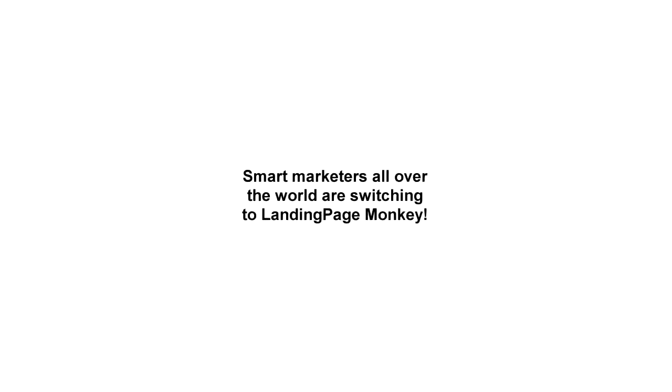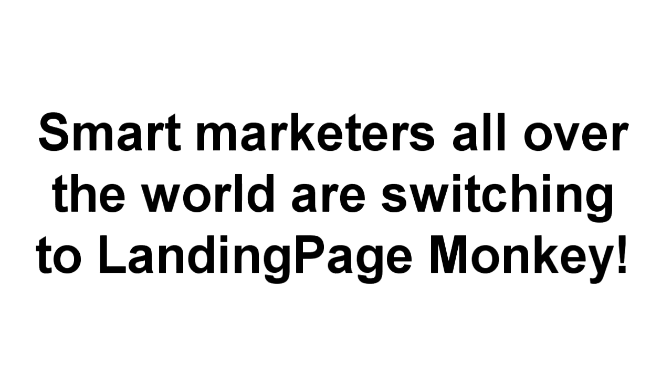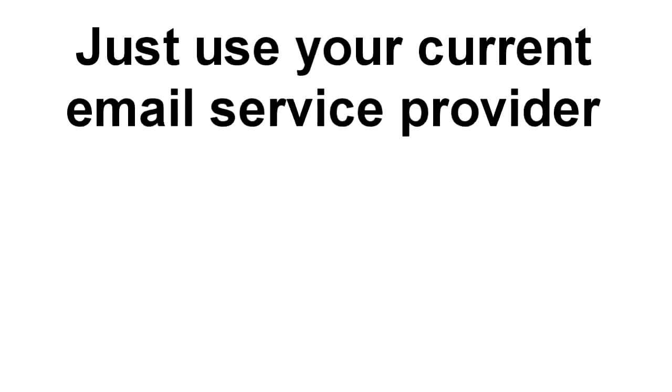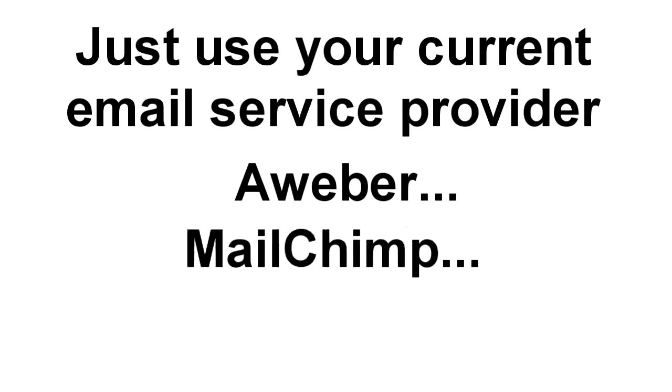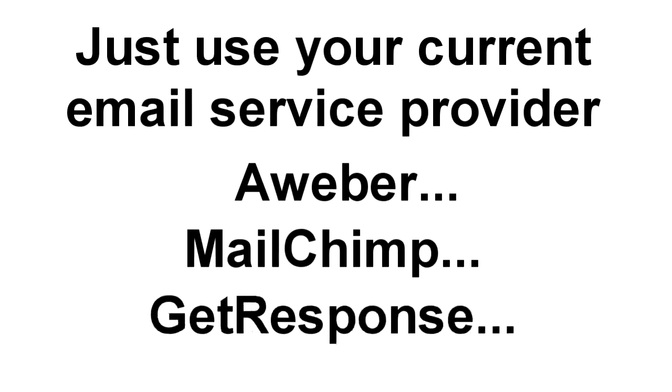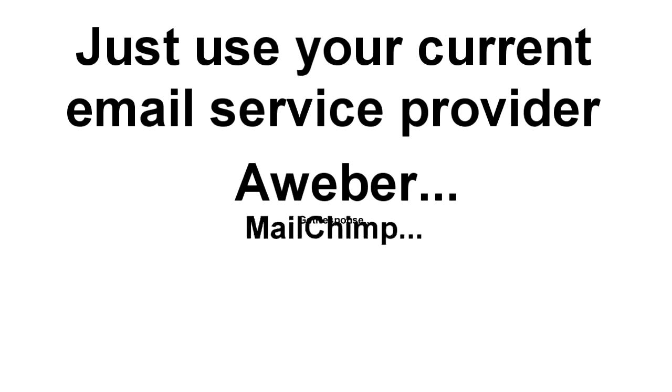Those are just a couple of reasons why smart marketers all over the world are switching to Landing Page Monkey and building their lists faster and easier than ever before. All you need is your current email service provider, including Aweber, MailChimp, GetResponse, or any other, and Landing Page Monkey takes care of everything else.